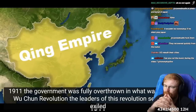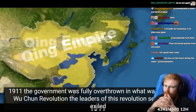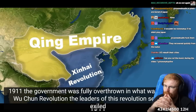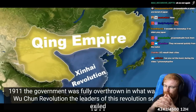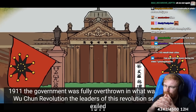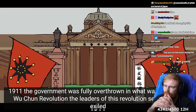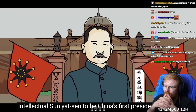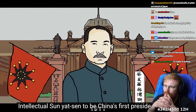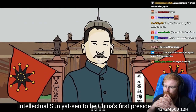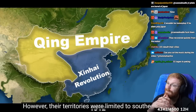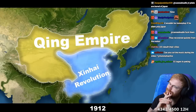By 1911, the government was fully overthrown in what was called the Wuchang Revolution. The leaders of this revolution selected the exiled intellectual Sun Yat-sen to be China's first president in 1912. However, their territories were limited to southern China.